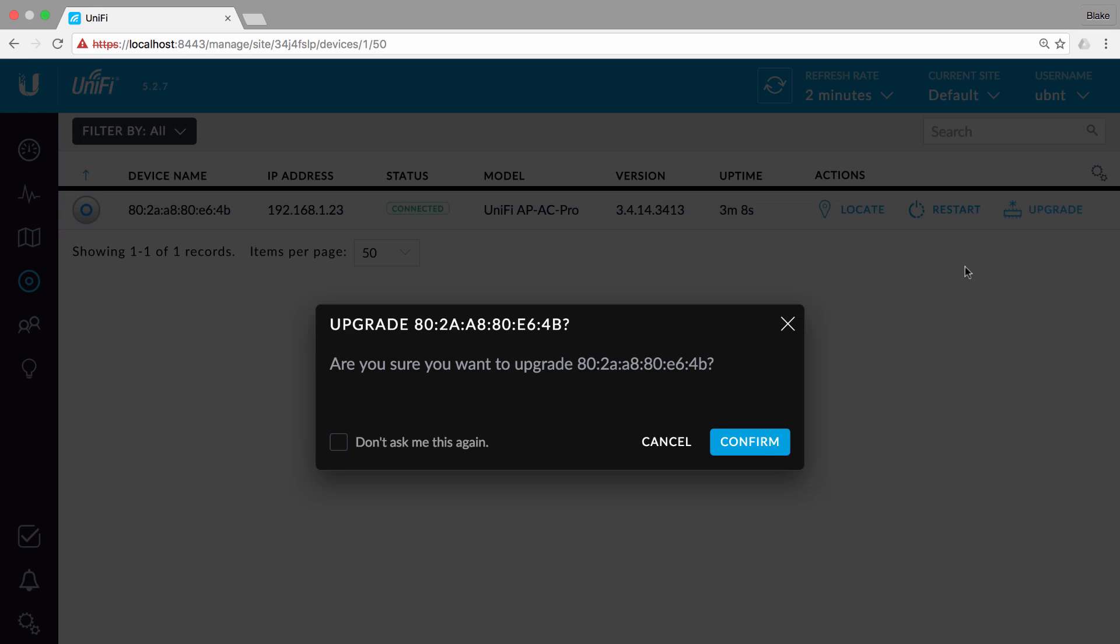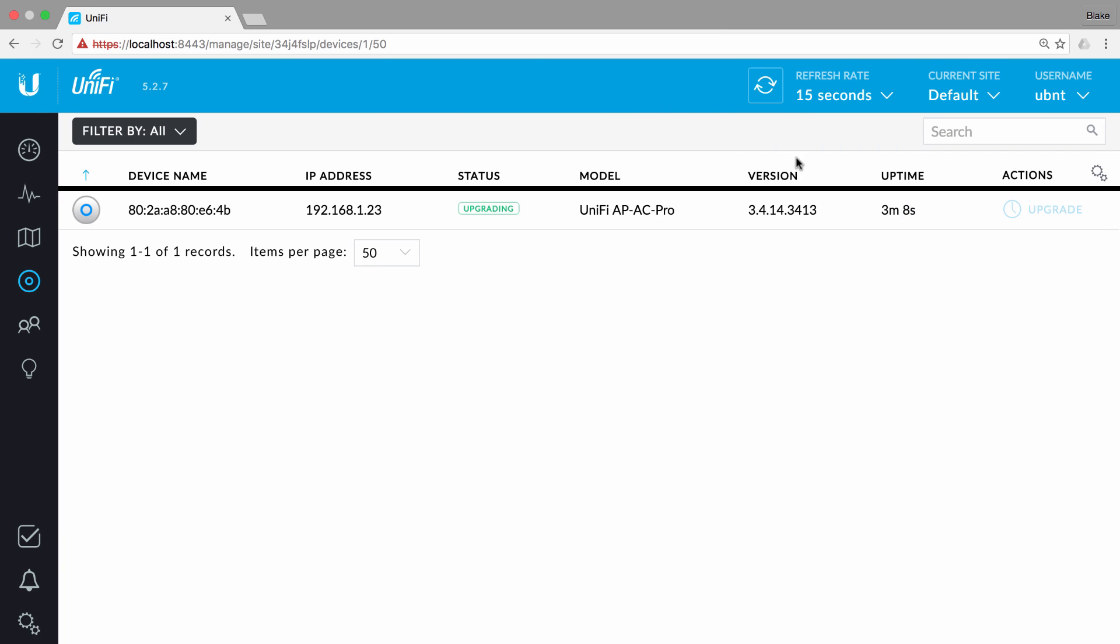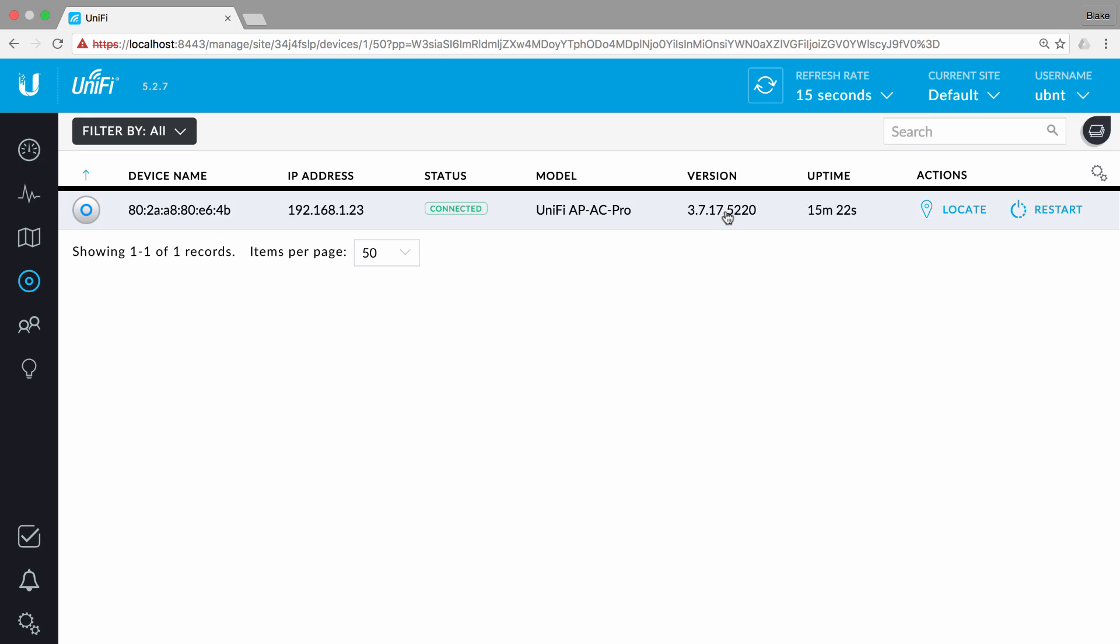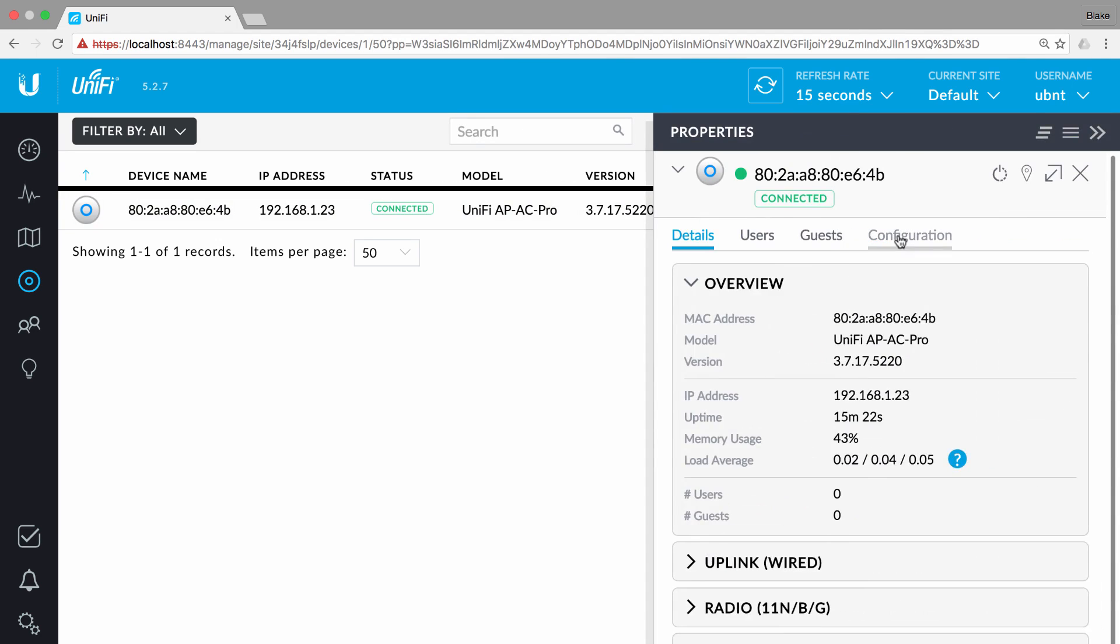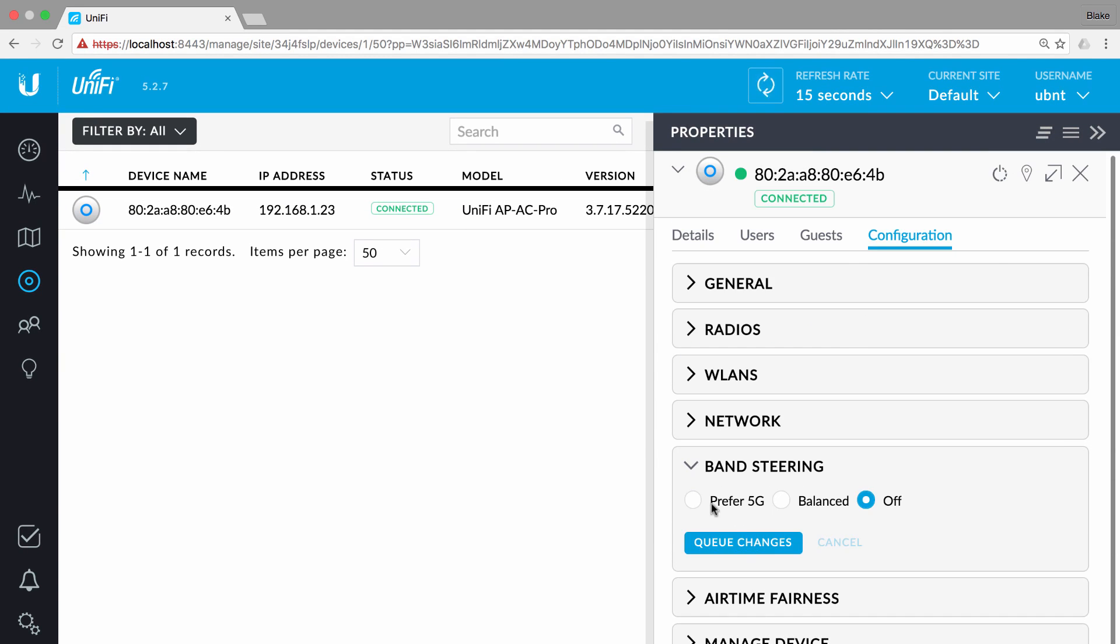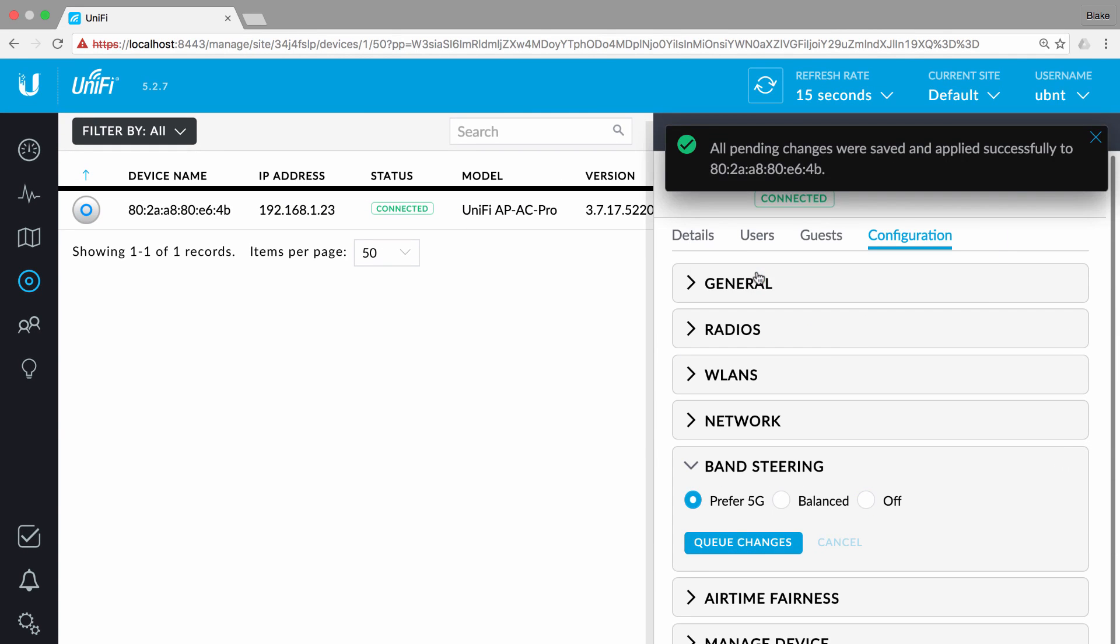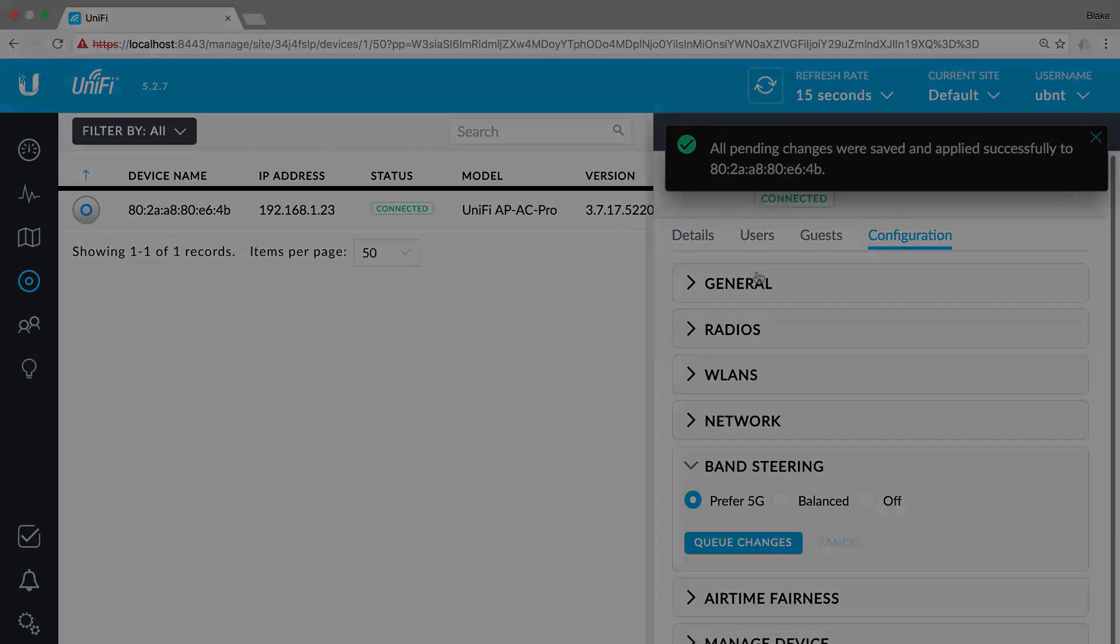Following adoption, you can and should upgrade the firmware to the latest available. As long as your UniFi device appears connected, you can queue or push instant configuration changes via the central controller.